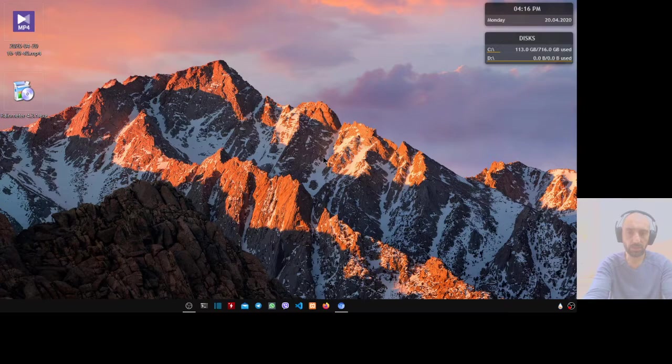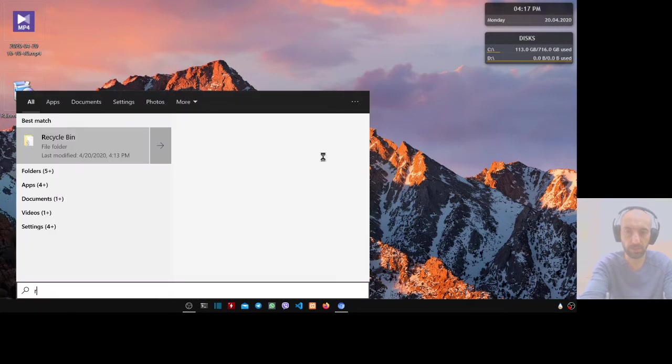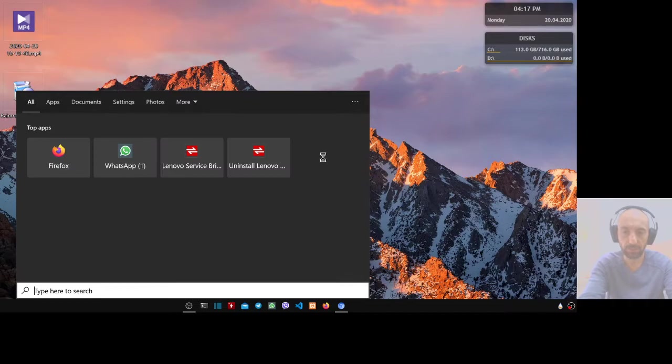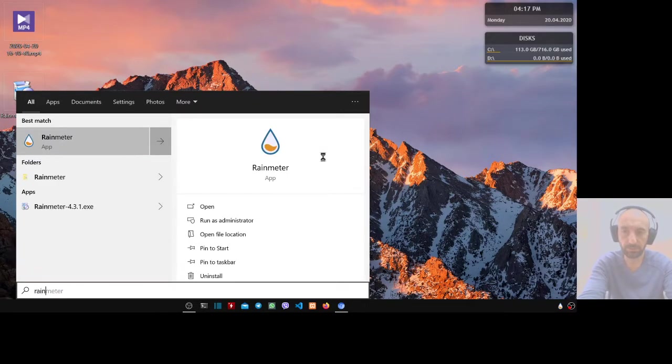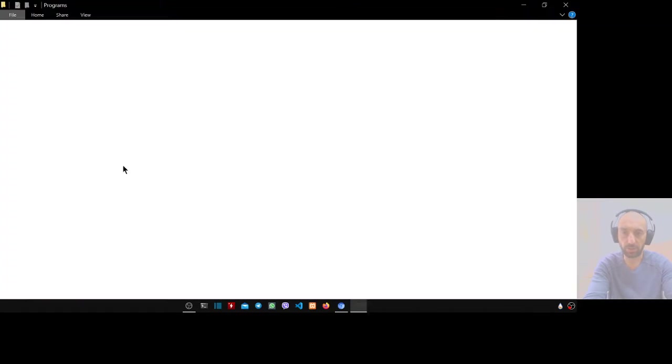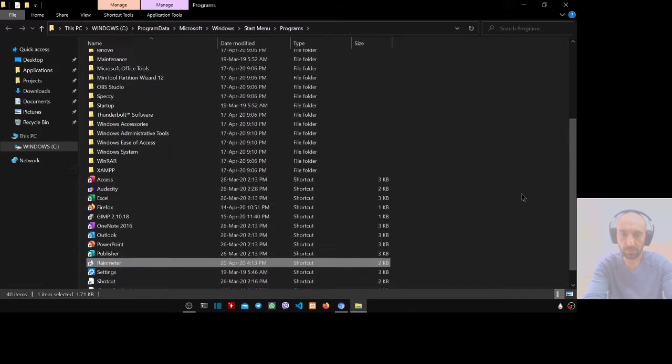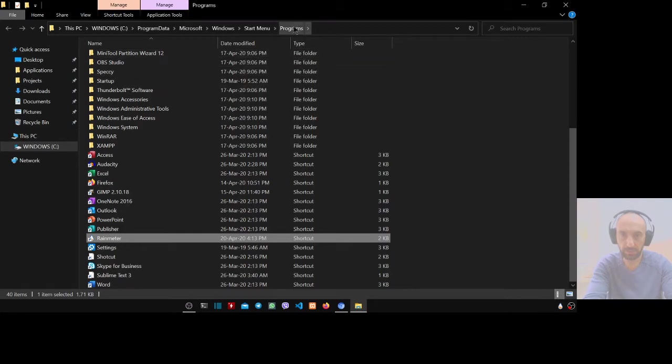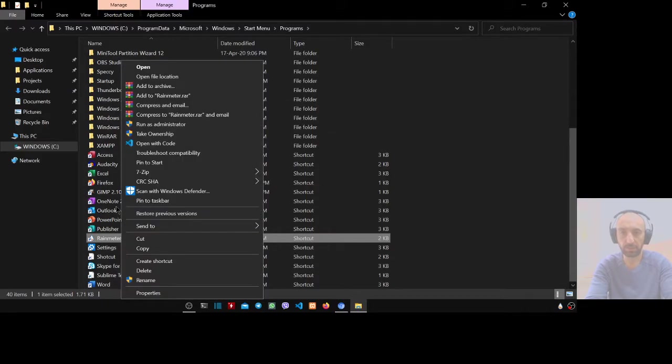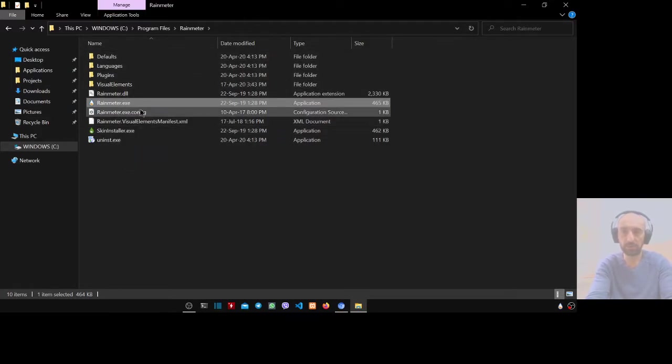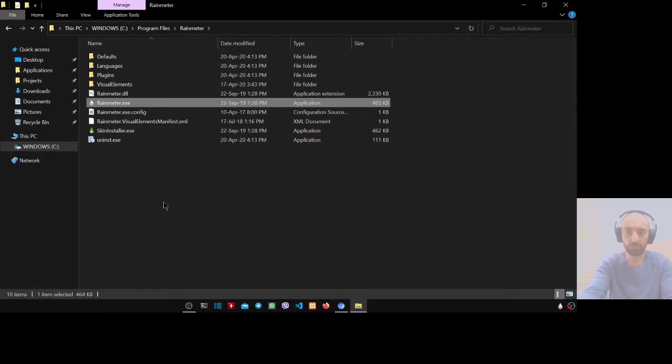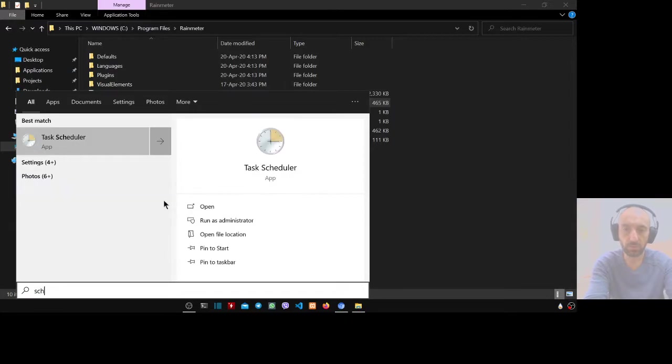Type 'rain' in the search bar. This is the application. Right click on it, open file location. This Rainmeter is in the programs in the start menu, it's not the real location, it's a shortcut. Again, right click and open file location. Now this is the right location. Don't close this window. Press Windows key and type 'schedule'.